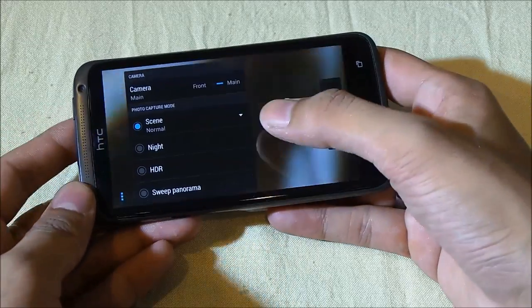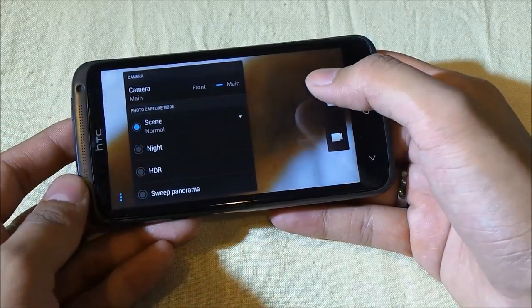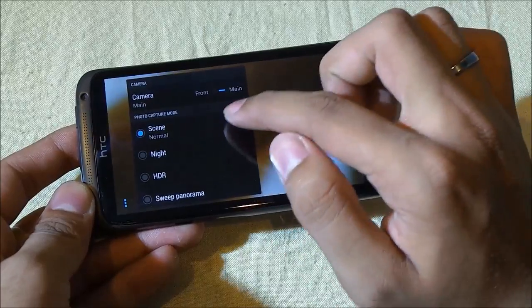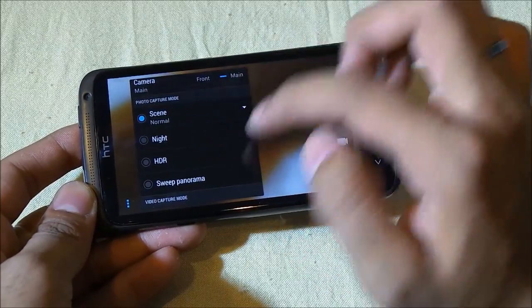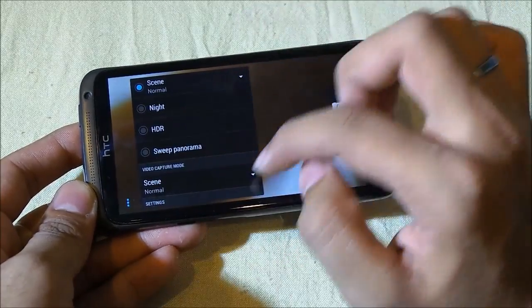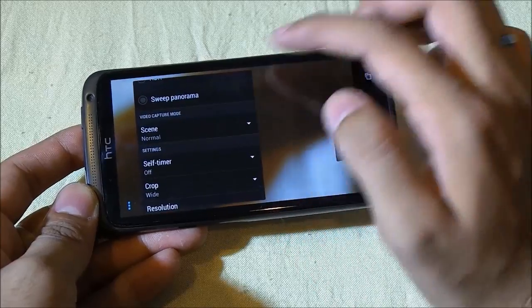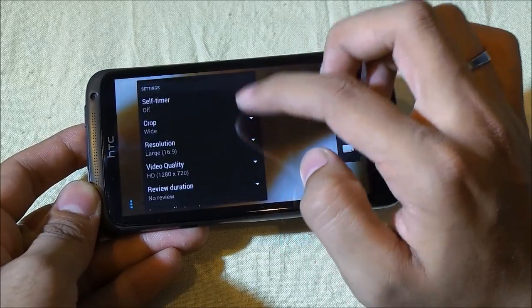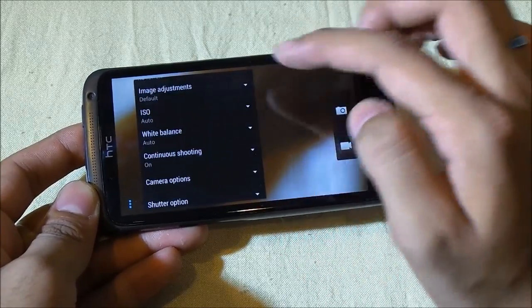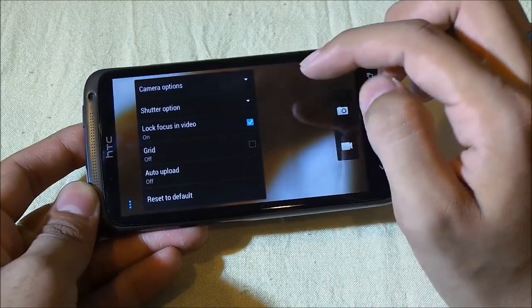You can do all your setup from here. Here you have your settings icon. You can do the setup for your scene mode. You also get this HDR mode, sweep panorama, timer, and so on. You can go ahead and do your customizations and setup for your camera application.